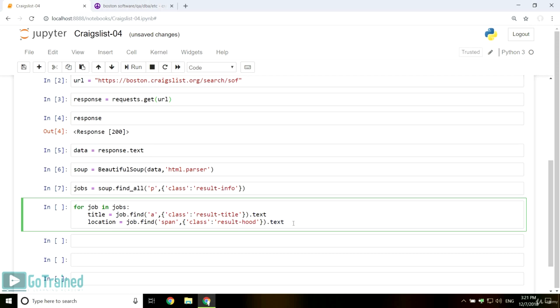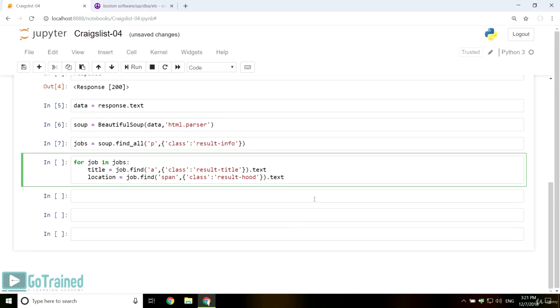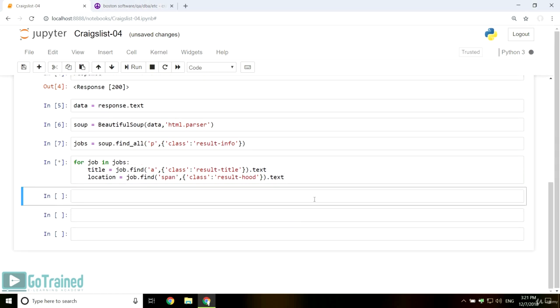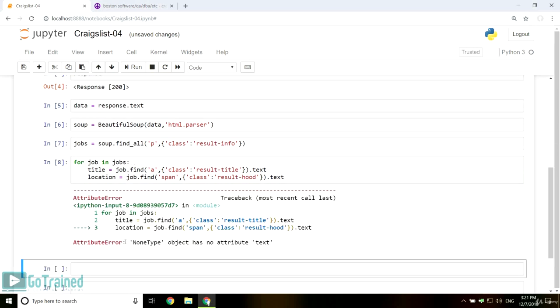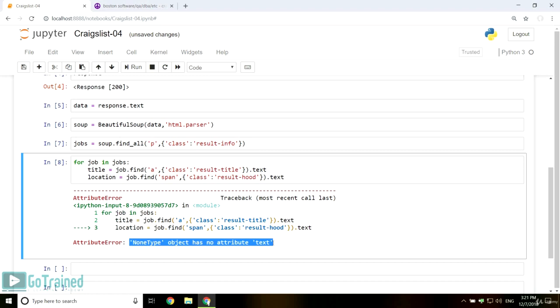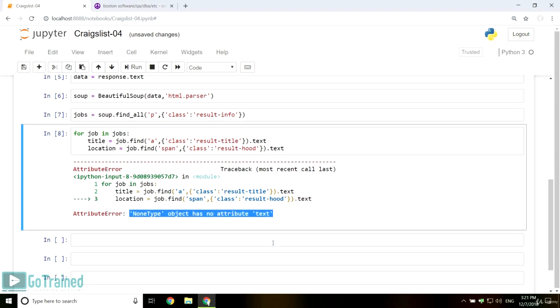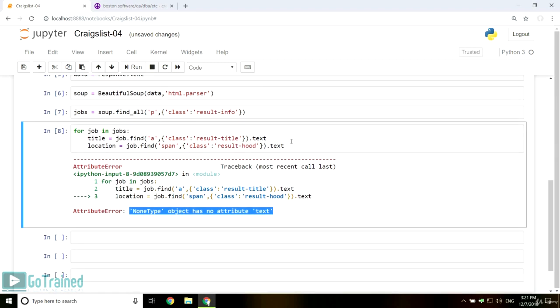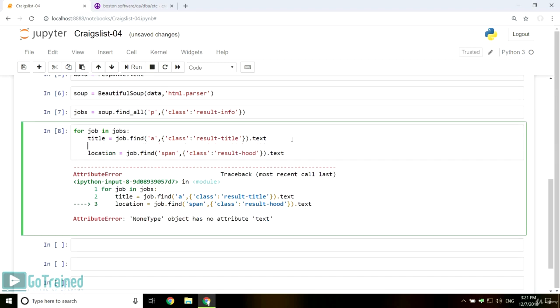However, if one tag is missing, you will get an error message when you run the code: none type object has no attribute text. So you have to add an if statement.